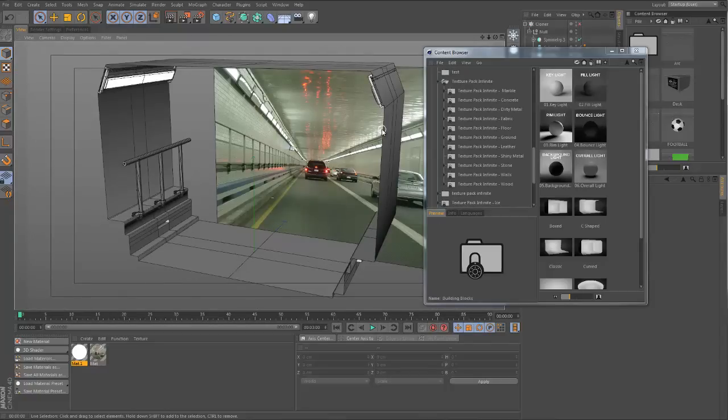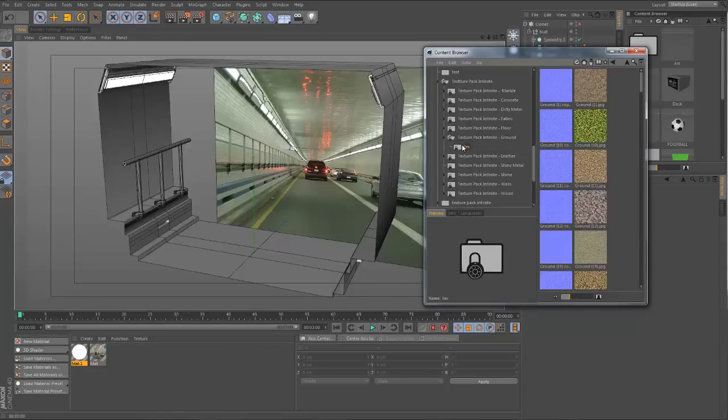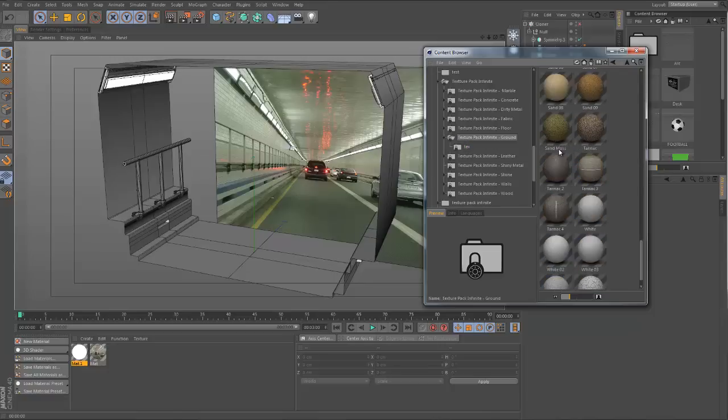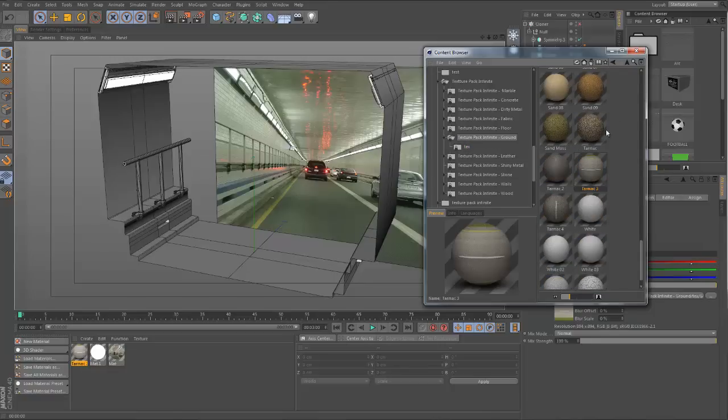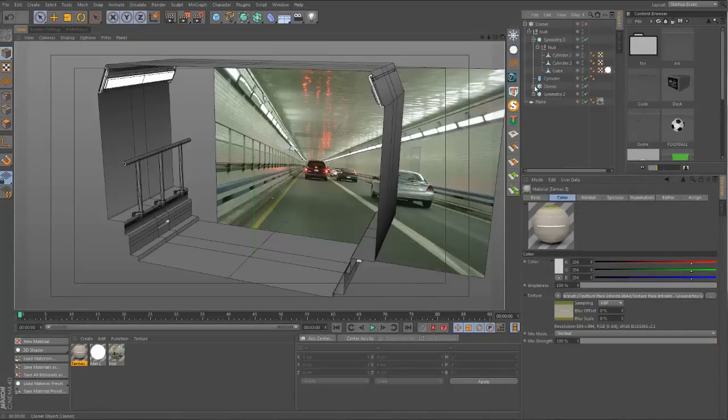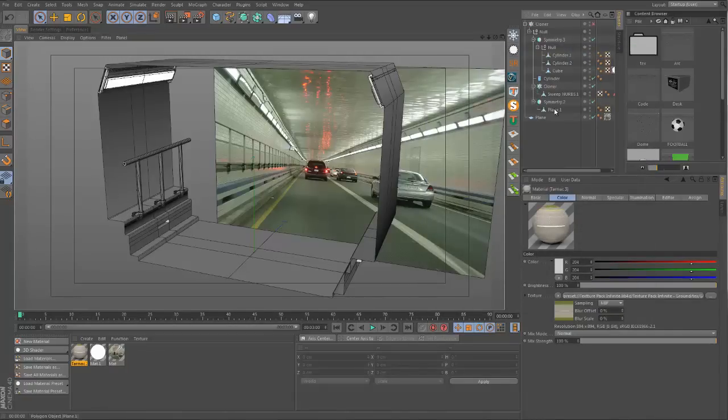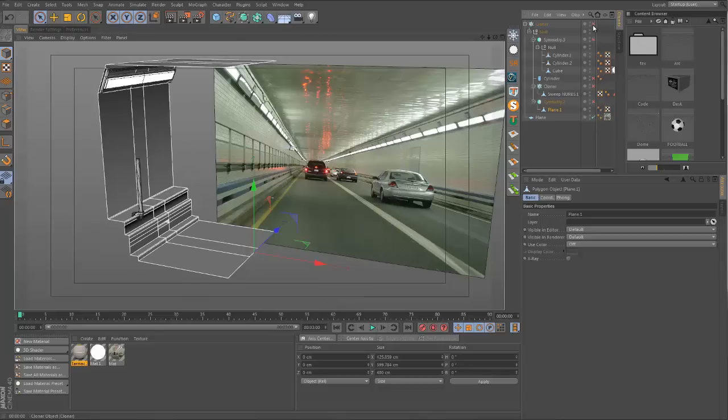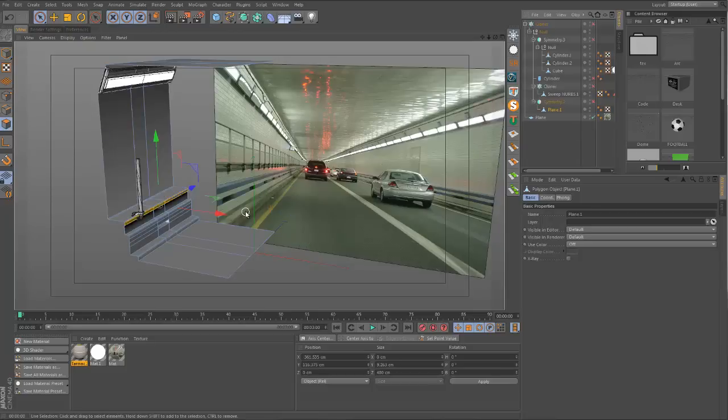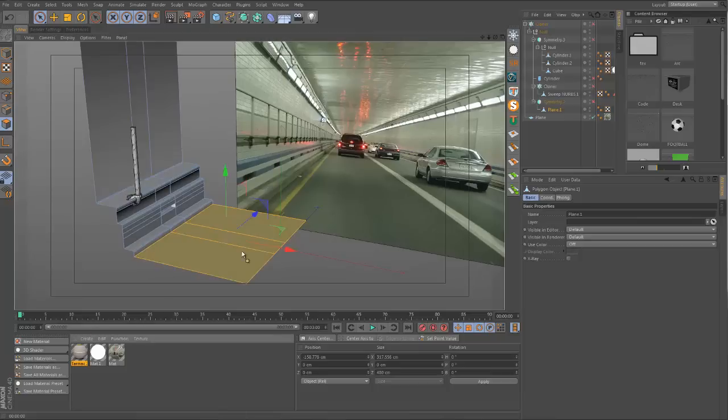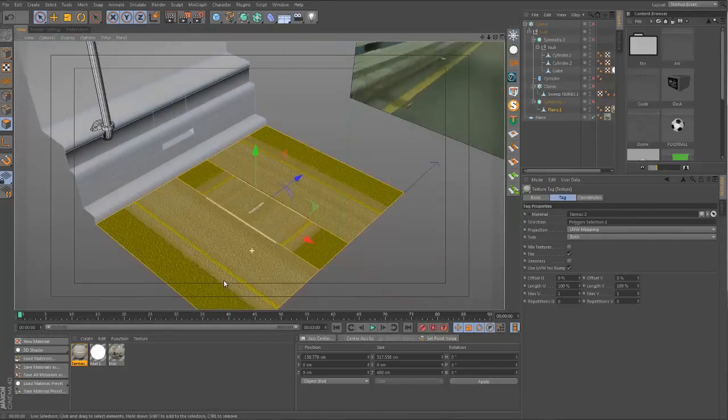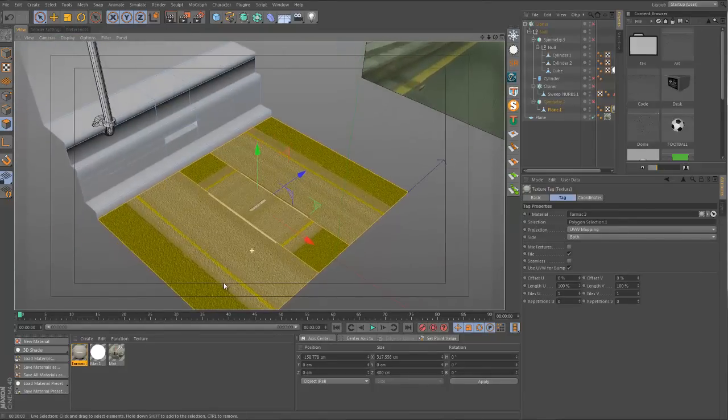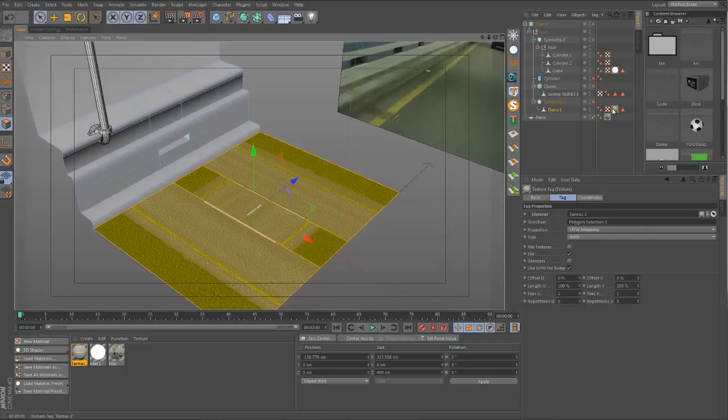For the texturing, I'm going to be using my own texture pack. You'll find this on our products page on motionsquared.net. Starting with the ground textures, I'm going to start off with this tarmac right here. Let's go to the right piece of geometry. Switch off everything and let's select this plane and drop the tarmac onto here.